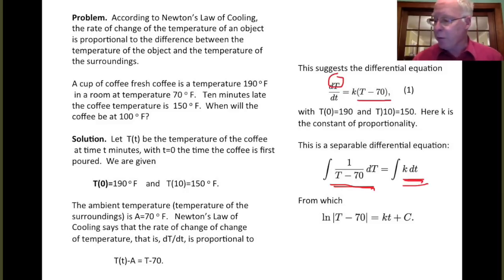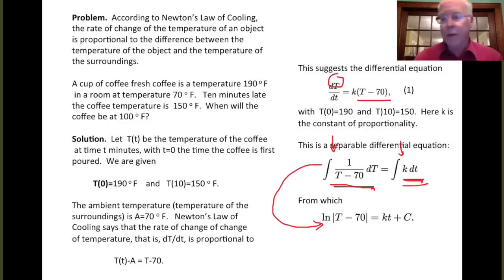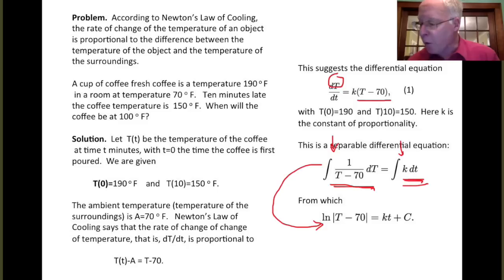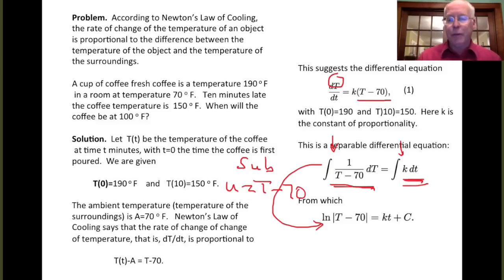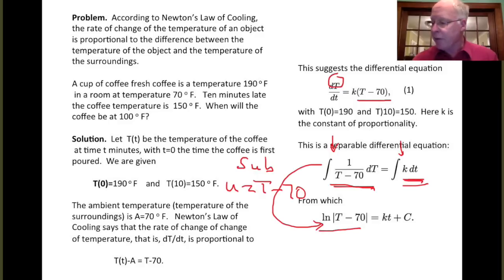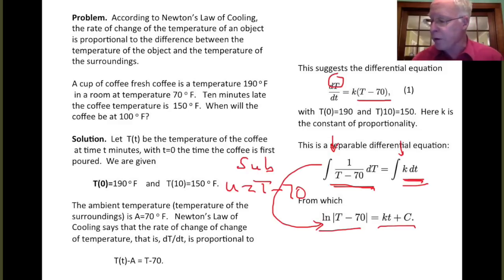We integrate both sides. For the integration, the log of (T minus 70) has derivative one over (T minus 70), so log|T minus 70| is the antiderivative of one over (T minus 70). You can also do this with a substitution u equals T minus 70. The right-hand side integrates to kt, and then we add the constant of integration.